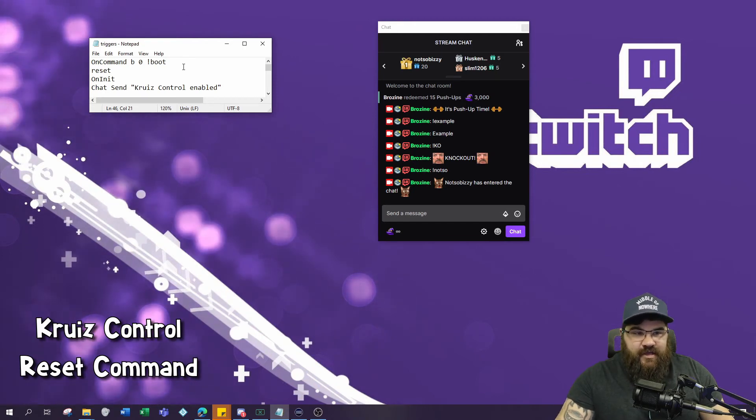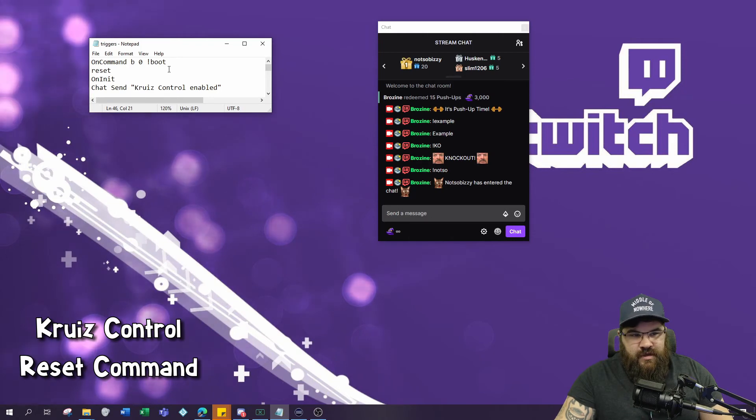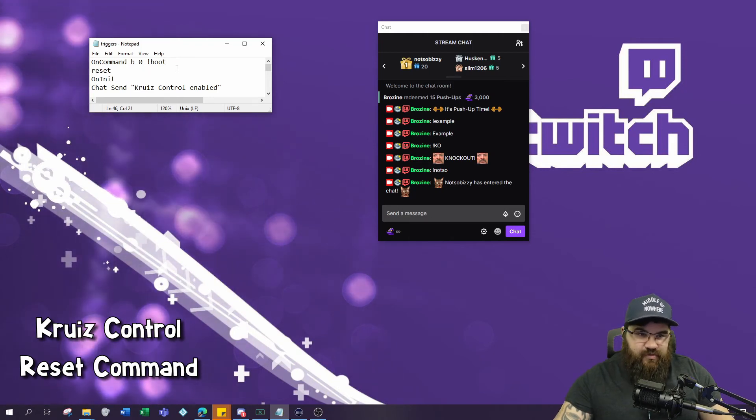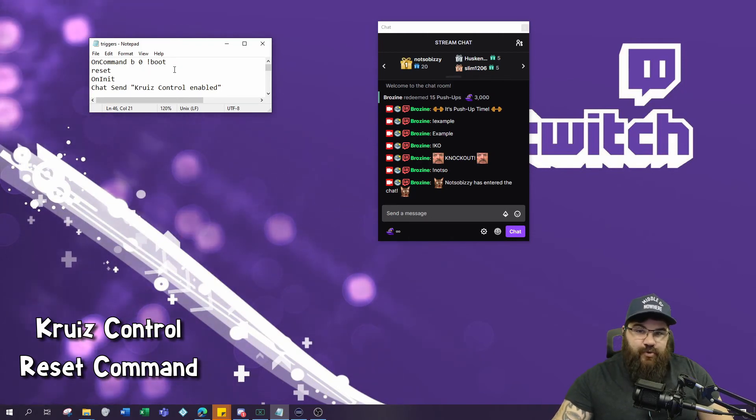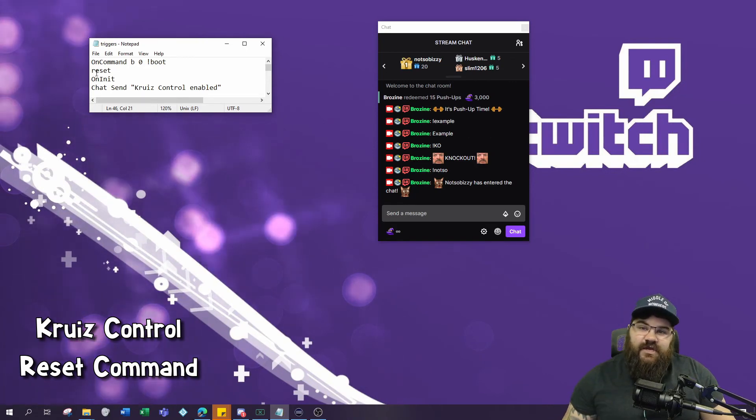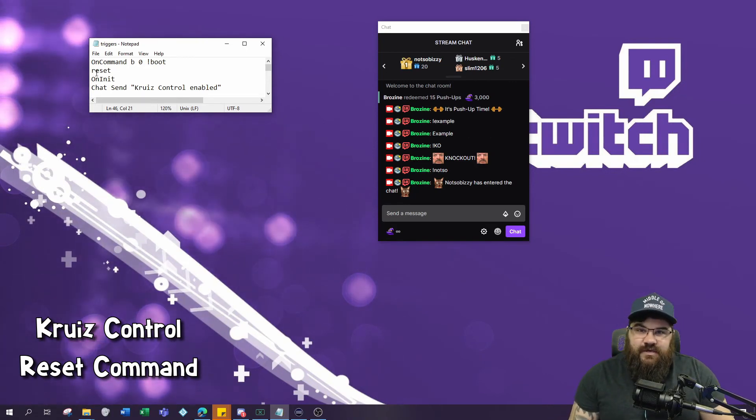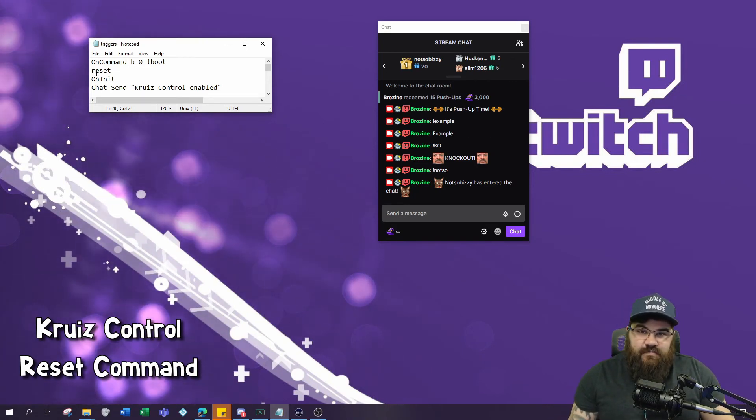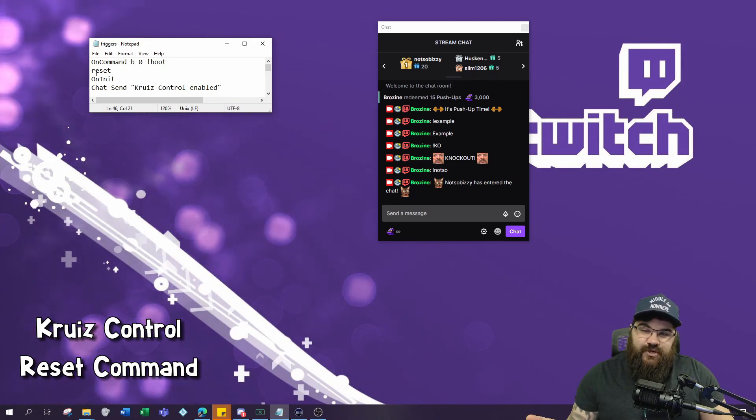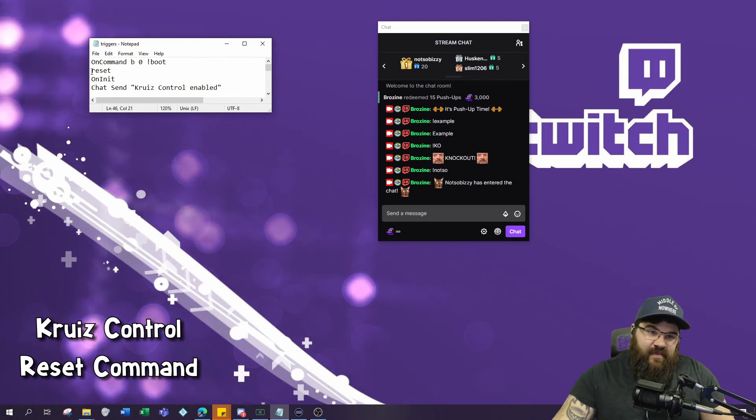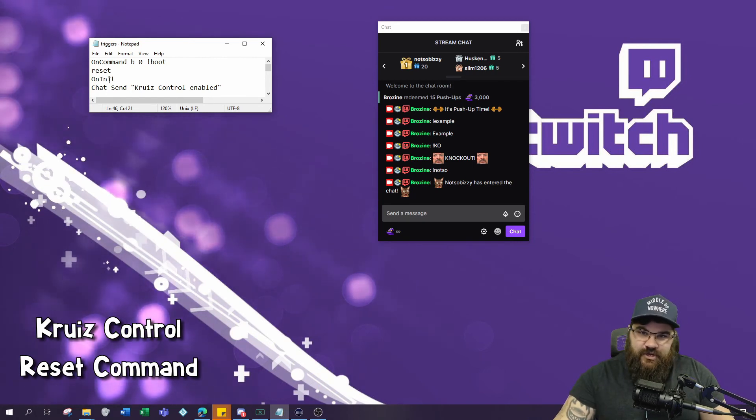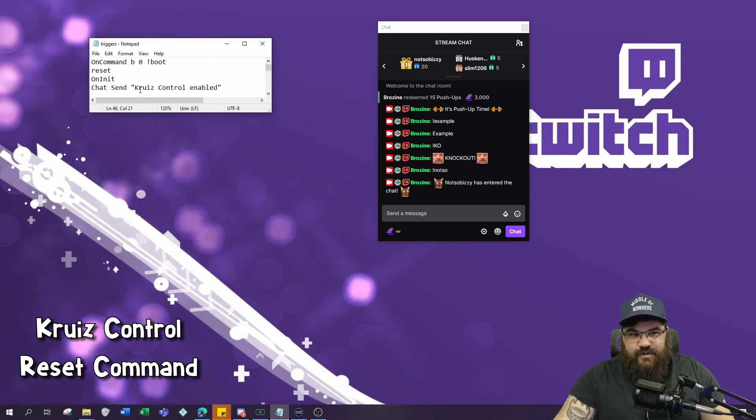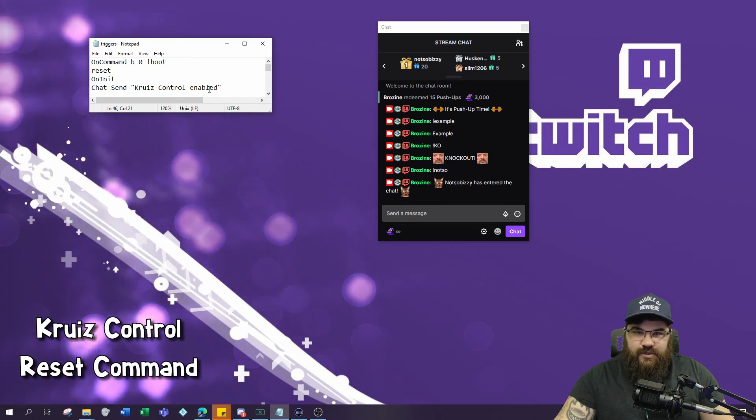You do that by creating your command like you normally would. When you, personally as the broadcaster, type exclamation point boot, type in 'reset'. What reset does for Cruise Control is basically re-initialize Cruise Control and pull a fresh version of the triggers file in your notepad. Then 'on init' - this means on initialization - and then chat will send 'cruise control enabled' once it's reset.